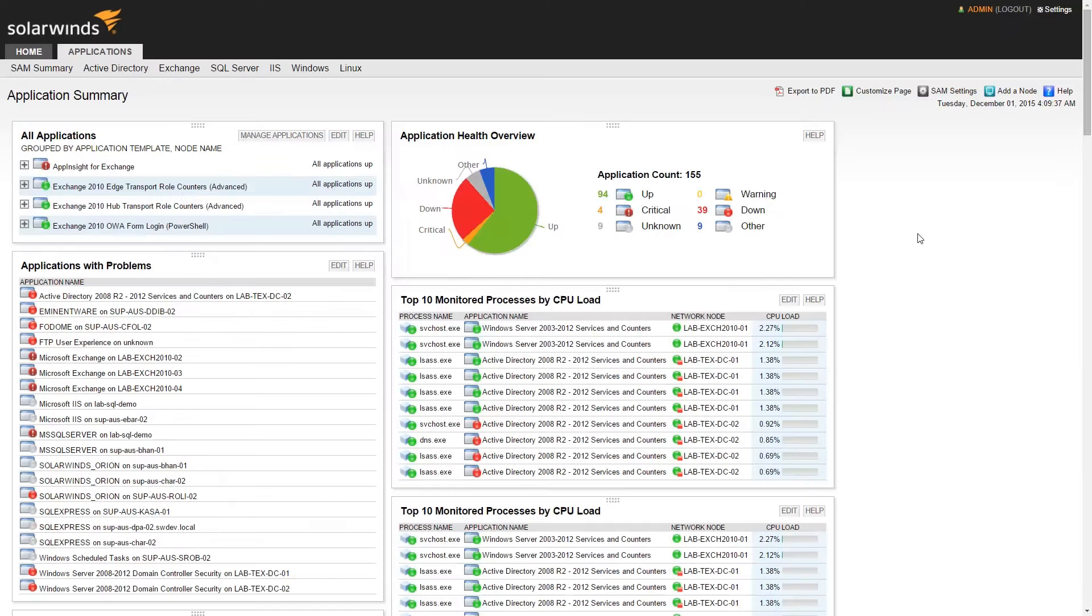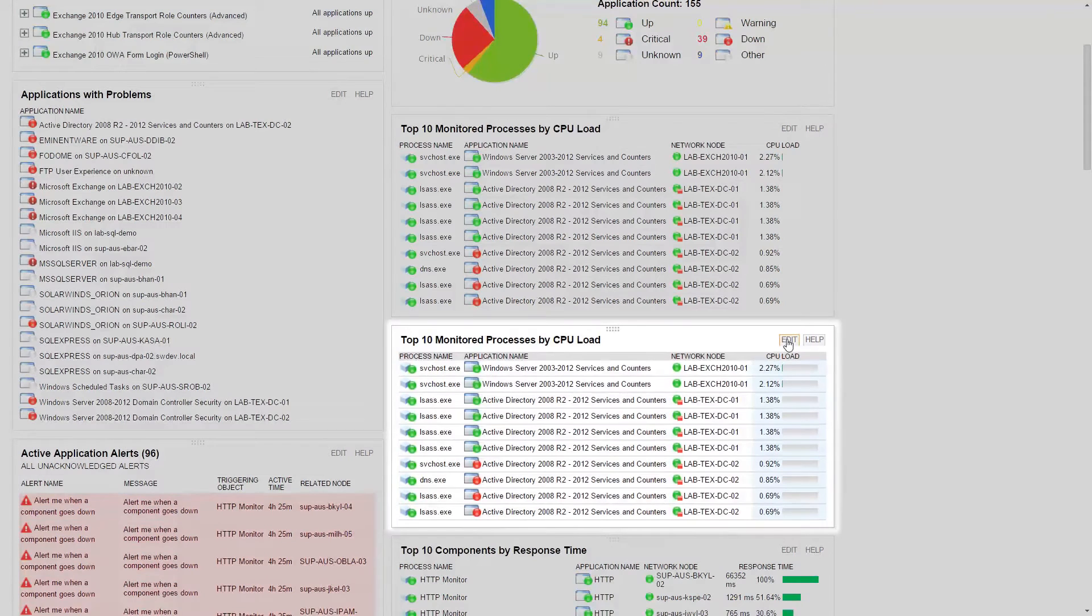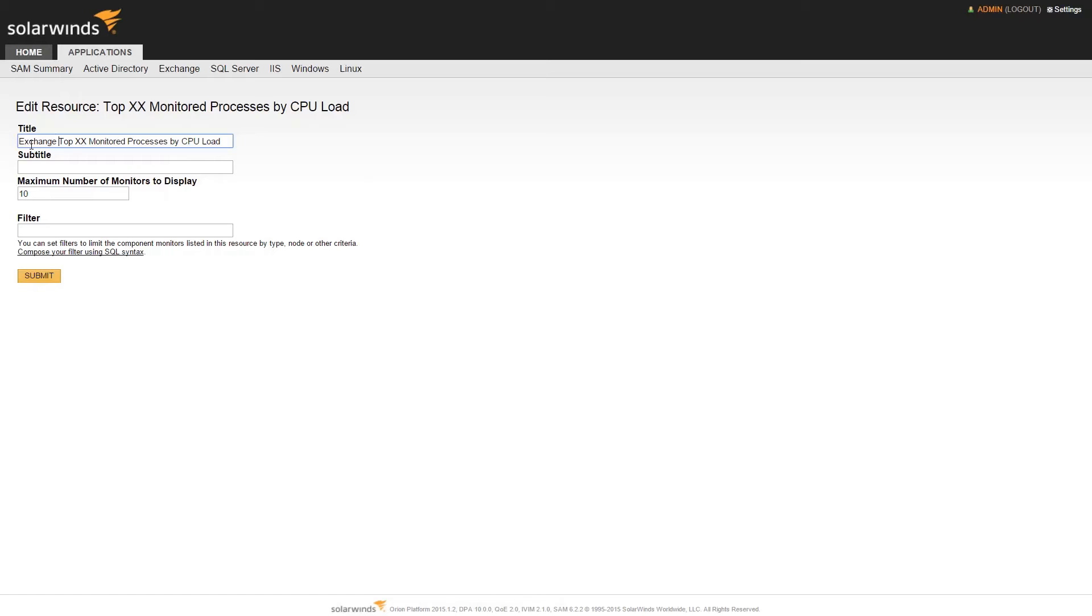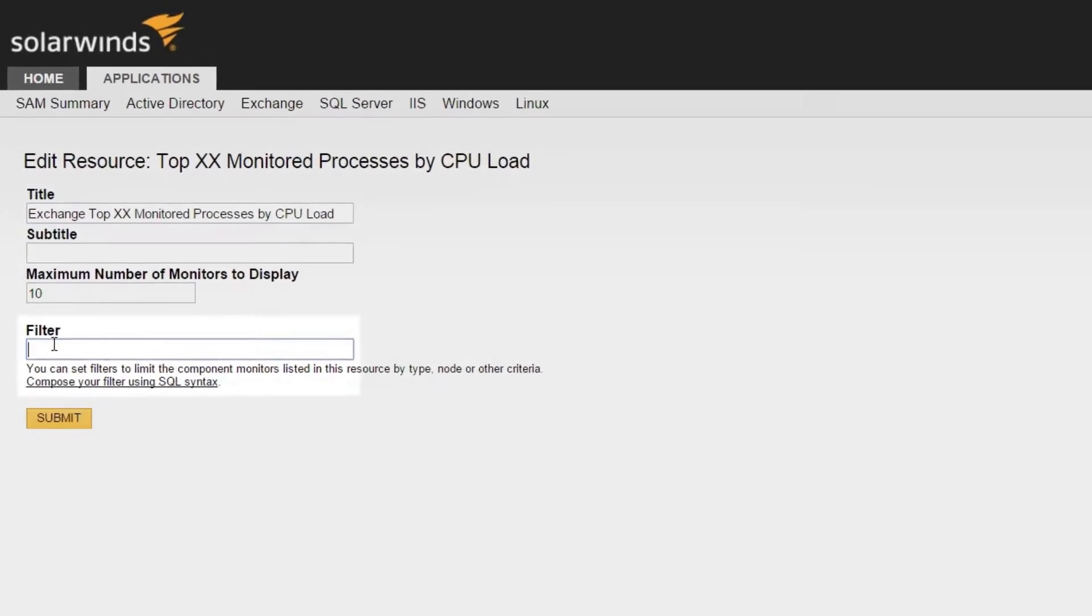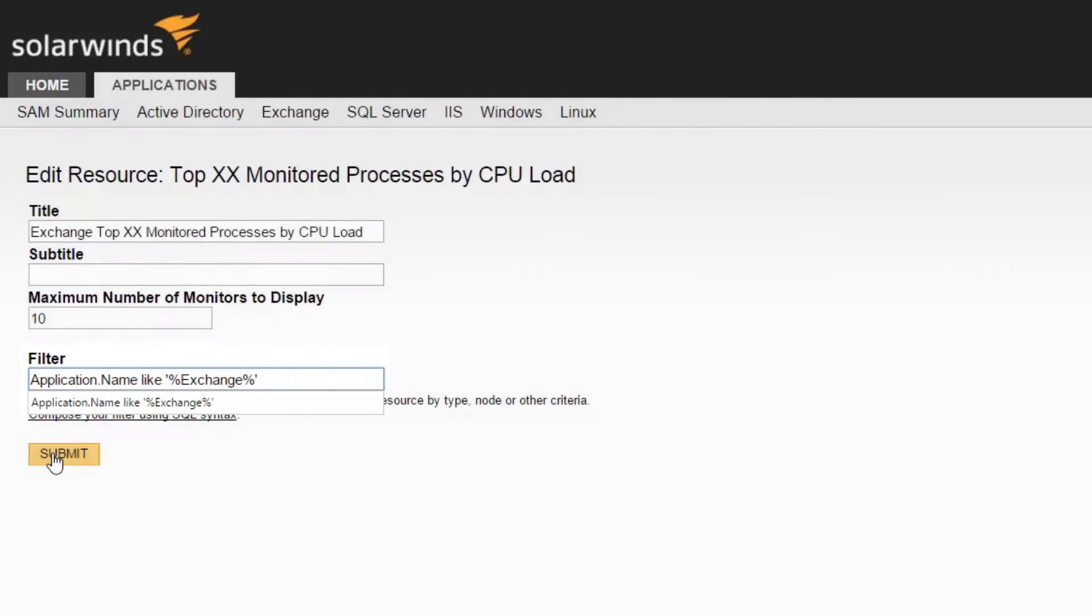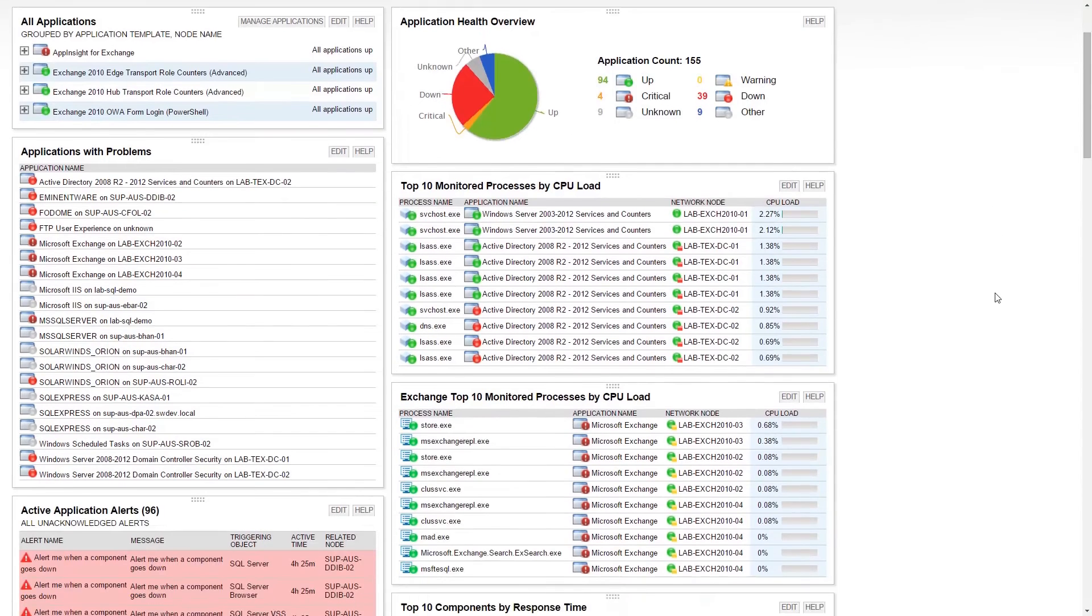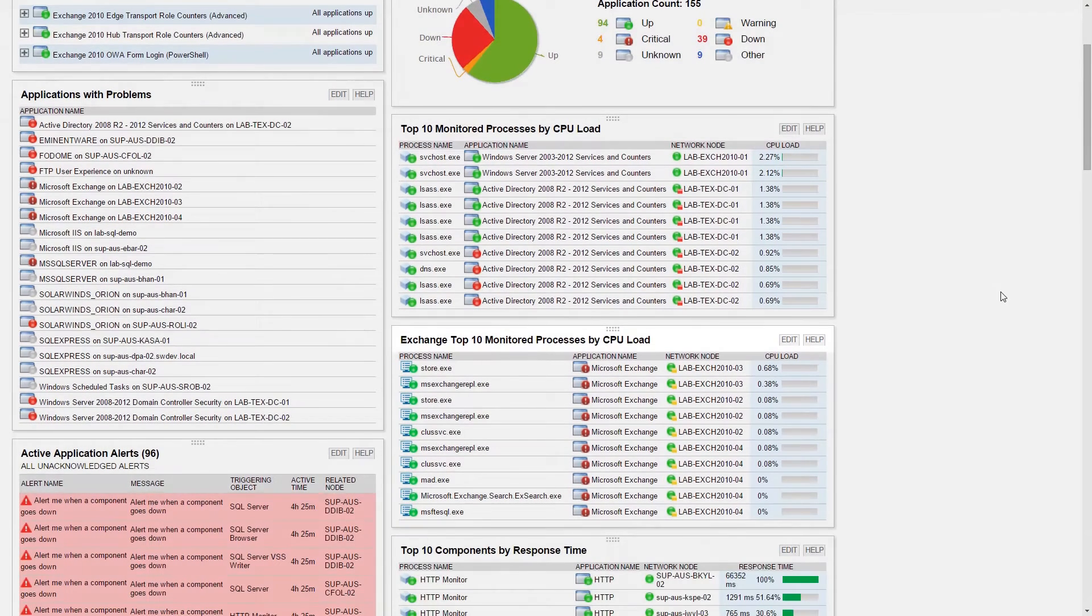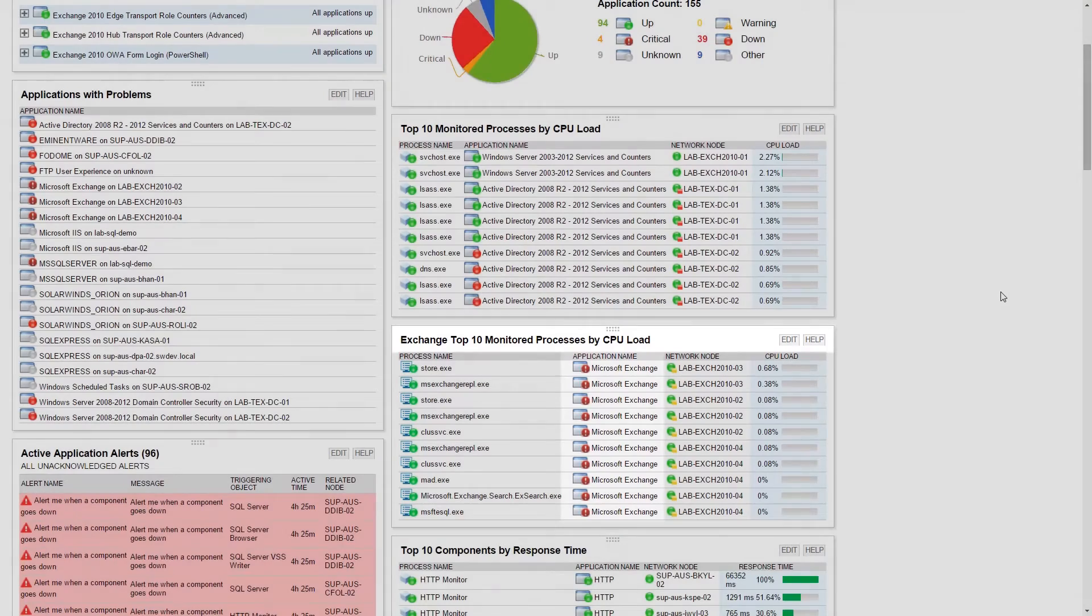You can also choose to add multiples of the same resource filtered for different items. For example, you could add top 10 monitored processes by CPU load and filter that specifically to your Exchange applications. Bear in mind, however, that each additional resource you add to these views will add additional workload to retrieve that information from the database.